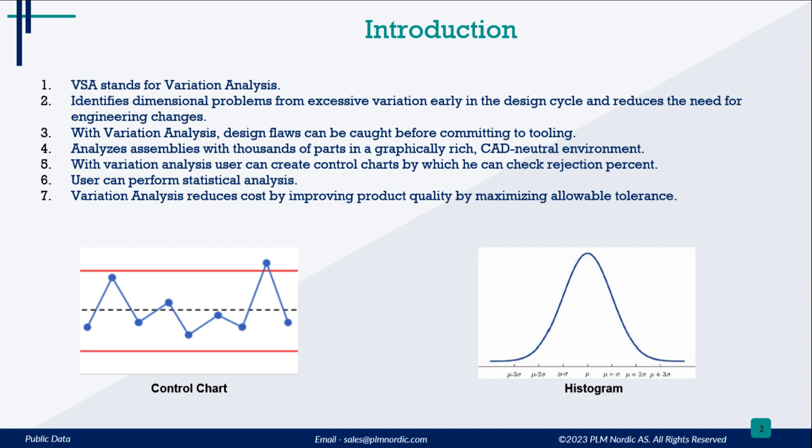With variation analysis, user can create control charts by which he can check how many percent parts are out of specification. User can perform statistical analysis.